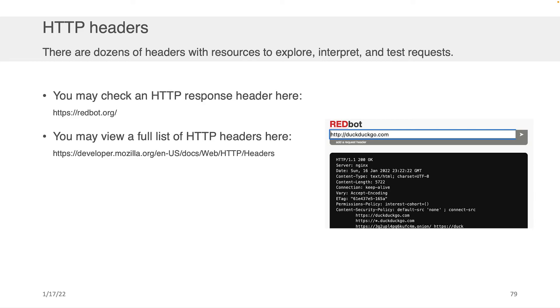Well, another part of the HTTP response, and it could also exist in a request, of course, is the headers. So in the example that we showed earlier, the server responded back with the 200 code. Okay. And then it gave us some headers and then finally returned the HTML content. There are dozens of headers that you can explore and use to explore resources, interpret and test requests.